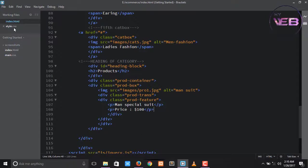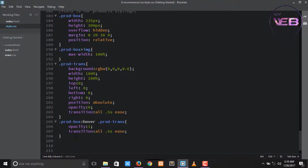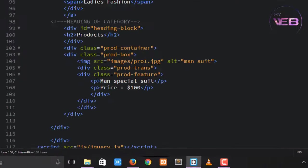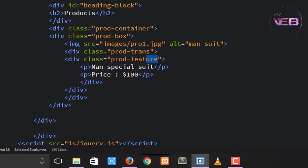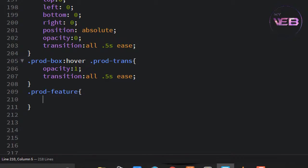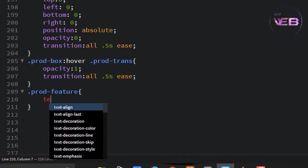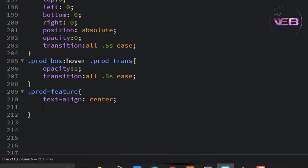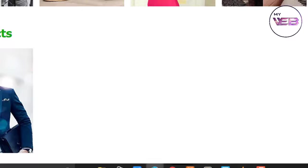Now come here and change the placement of the paragraph. Change the style of prod-feature. Set text-align to center. Save and check — it's working.